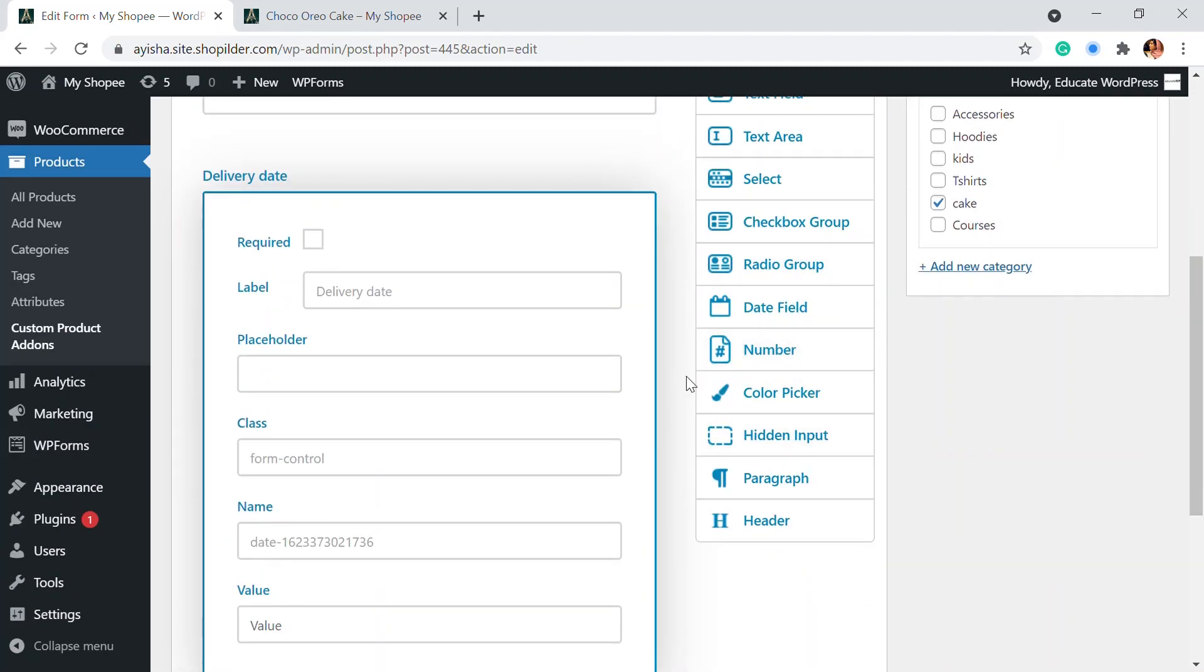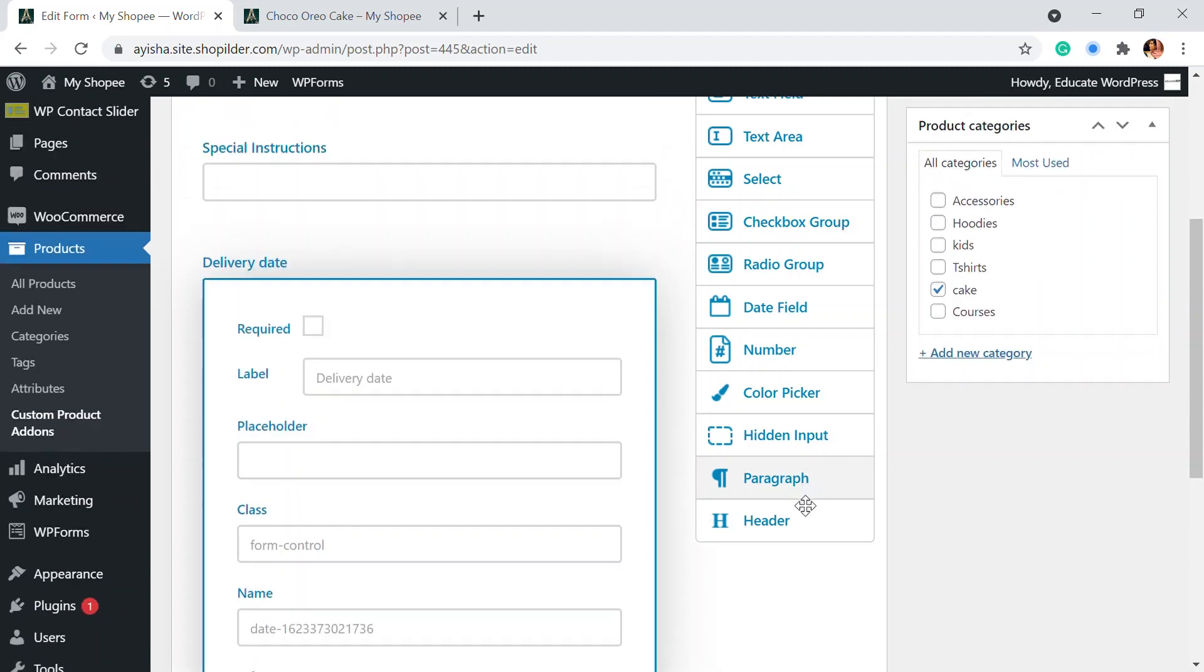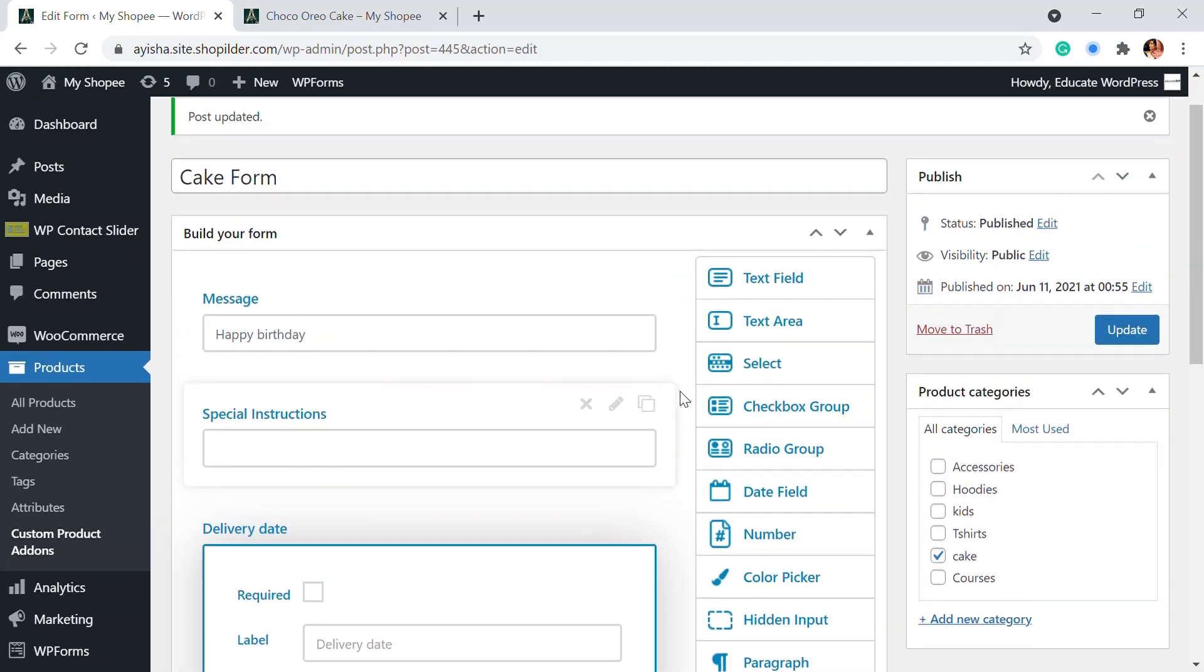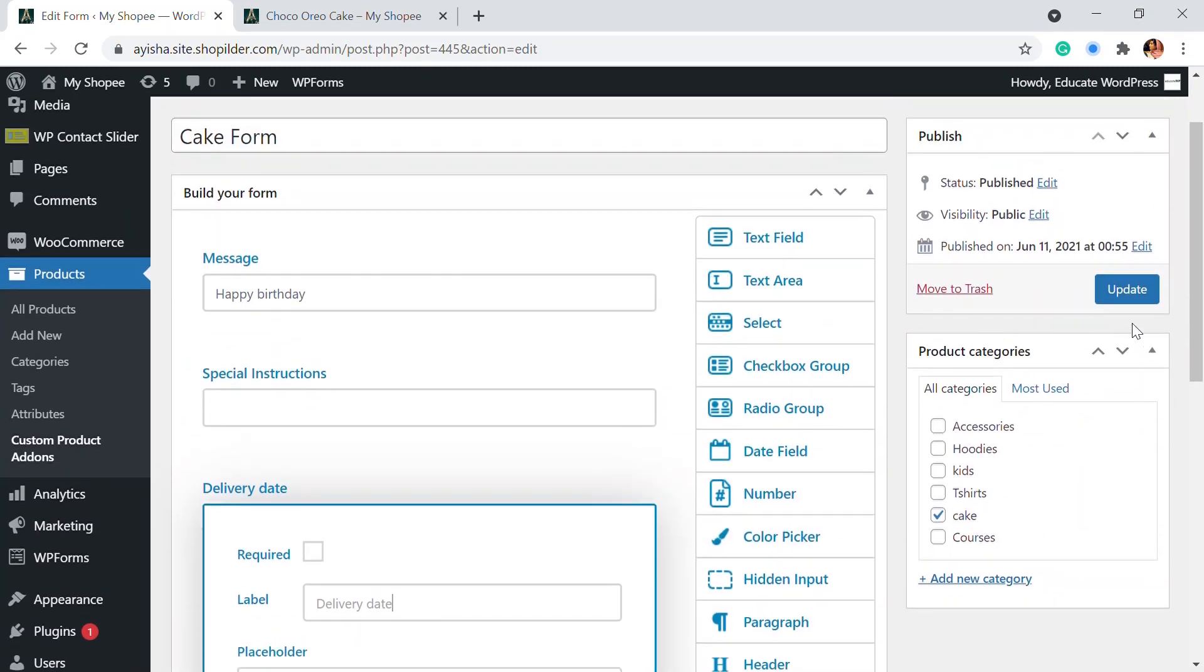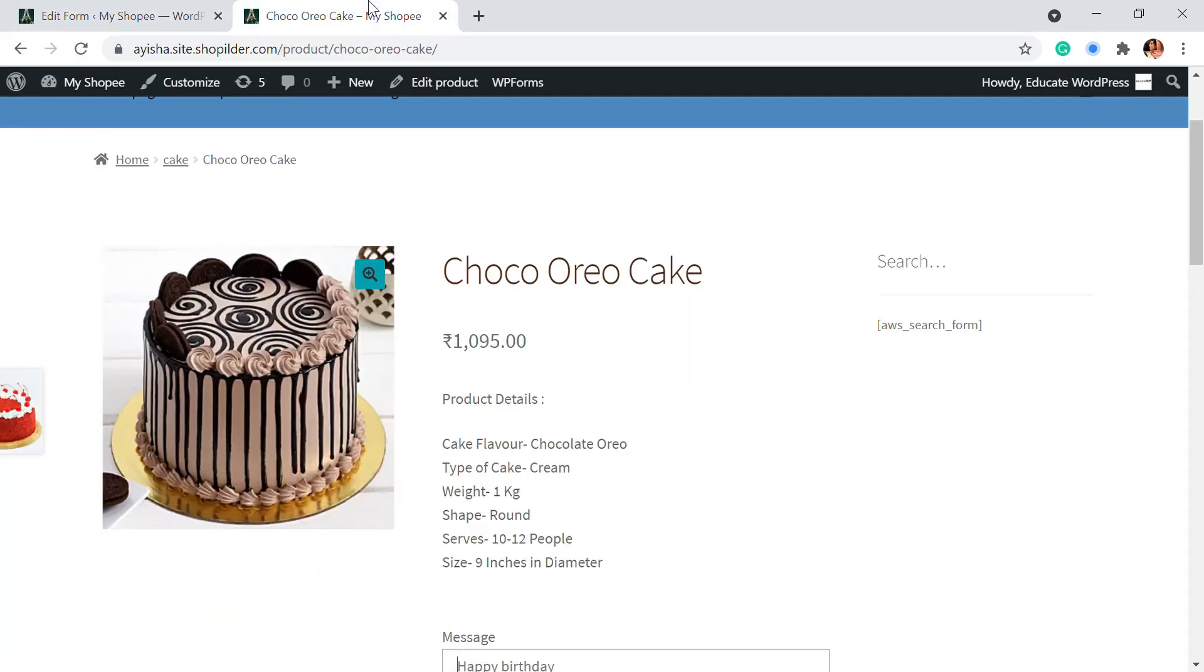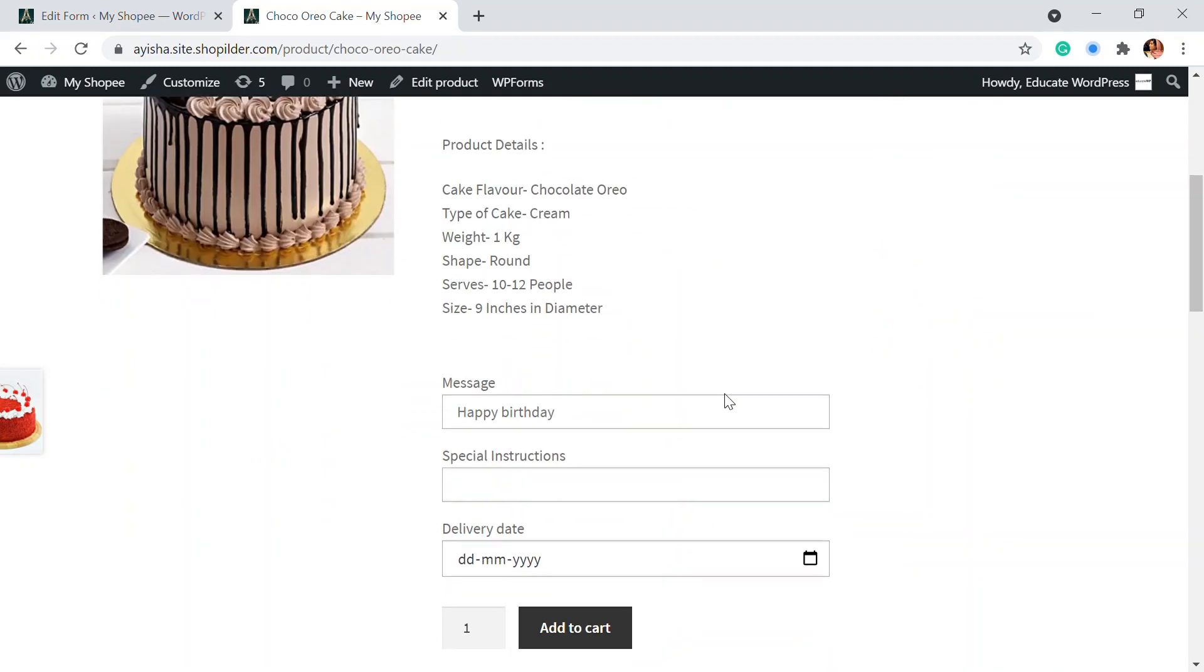And also if you want, there are many other options like color picker, hidden input. As I said, you can make multiple choices using this area. So I'm going to update this and show you how this is reflecting in my product page.